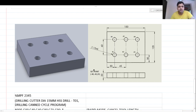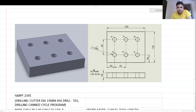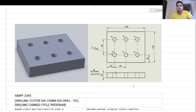As you can see, I have a plate with overall dimensions of 150 millimeters by 120 millimeters. The plate has six holes, and all six holes are through holes. The hole diameter is 15 millimeters. The hole numbers I have given depict the tool path that the drilling tool is going to follow — the sequence in which it will complete the drilling operation.